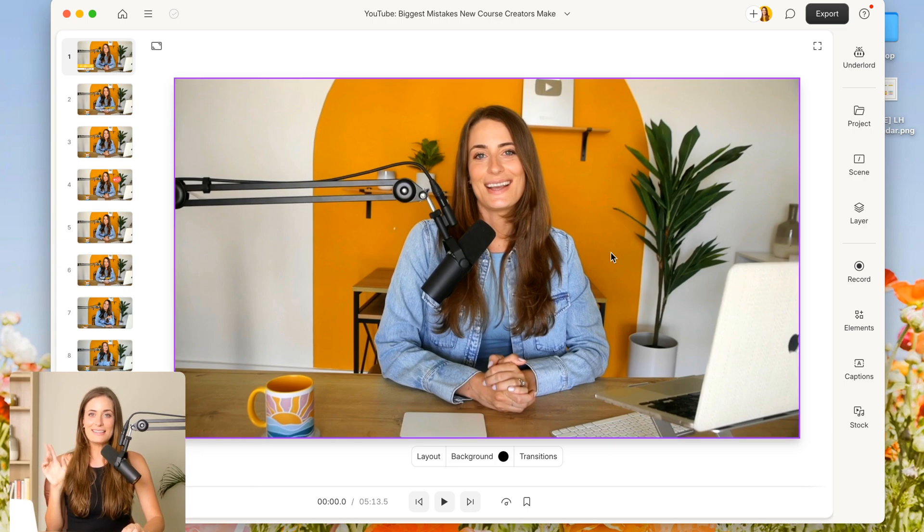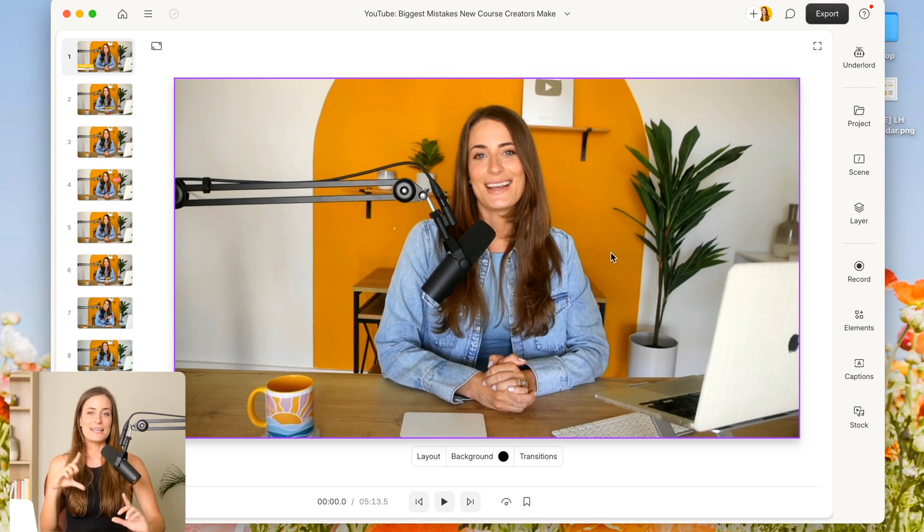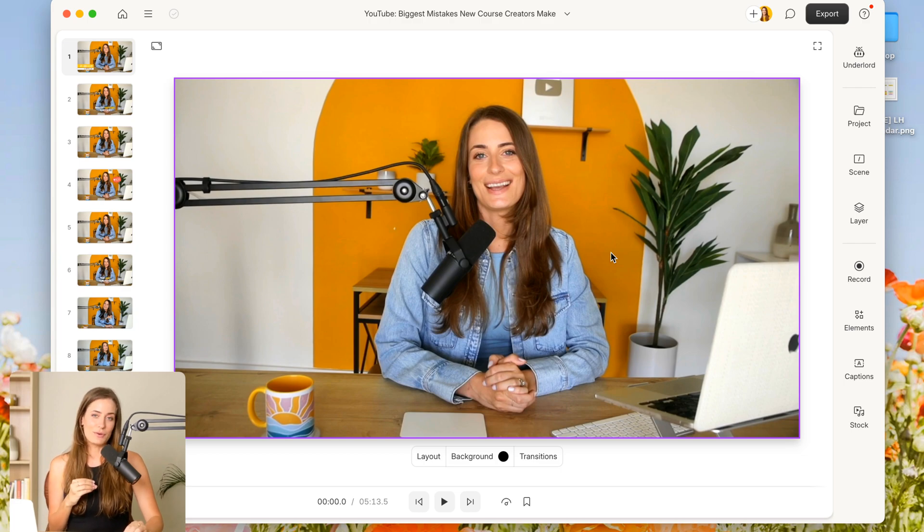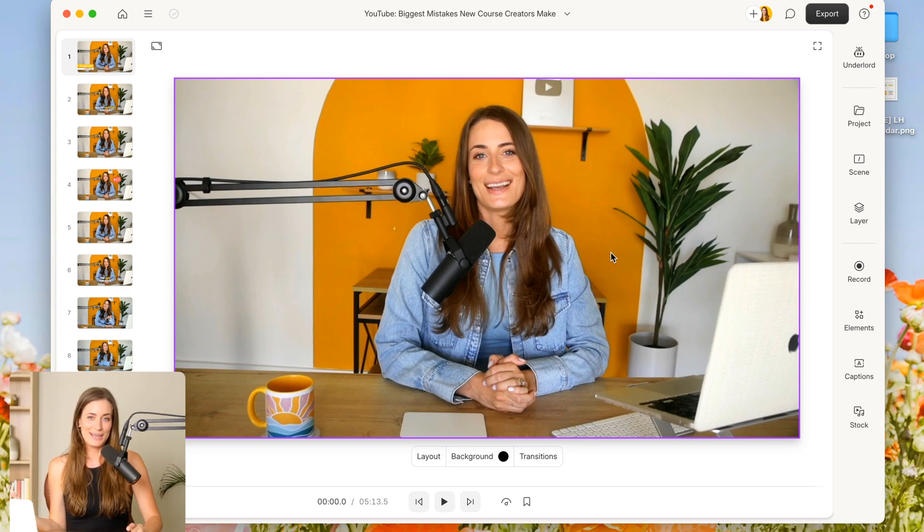All right, so as you can see, this is my YouTube video, so it's in landscape format, and now I want to take this and convert it into short form videos that I can share on social media.